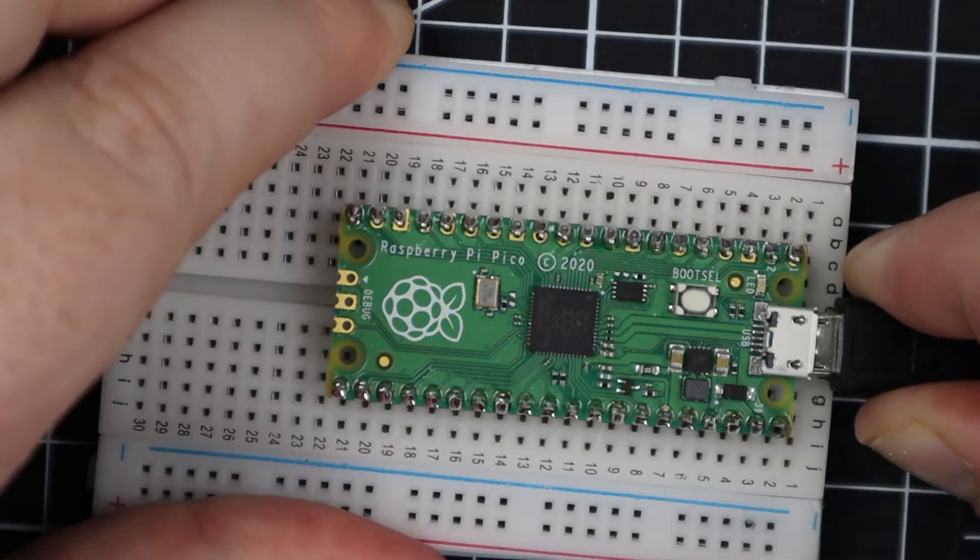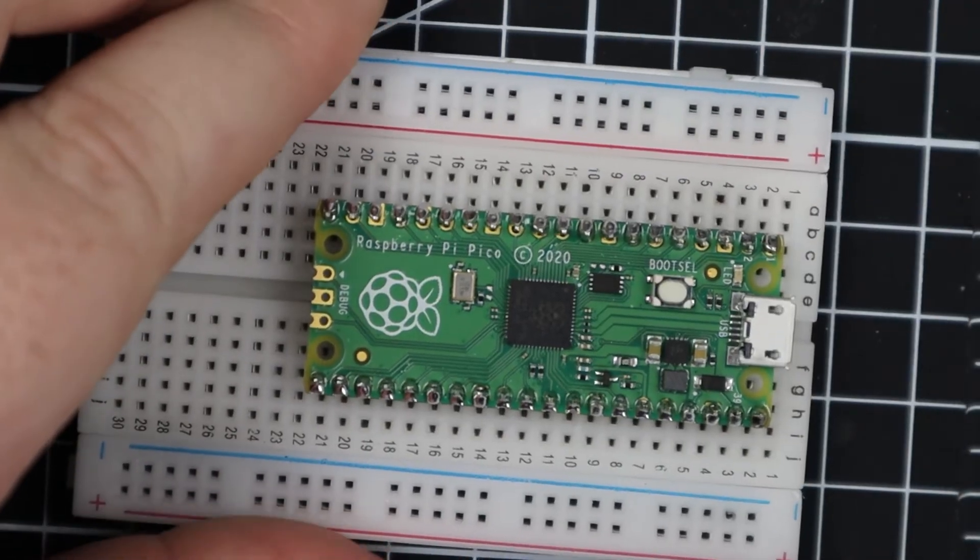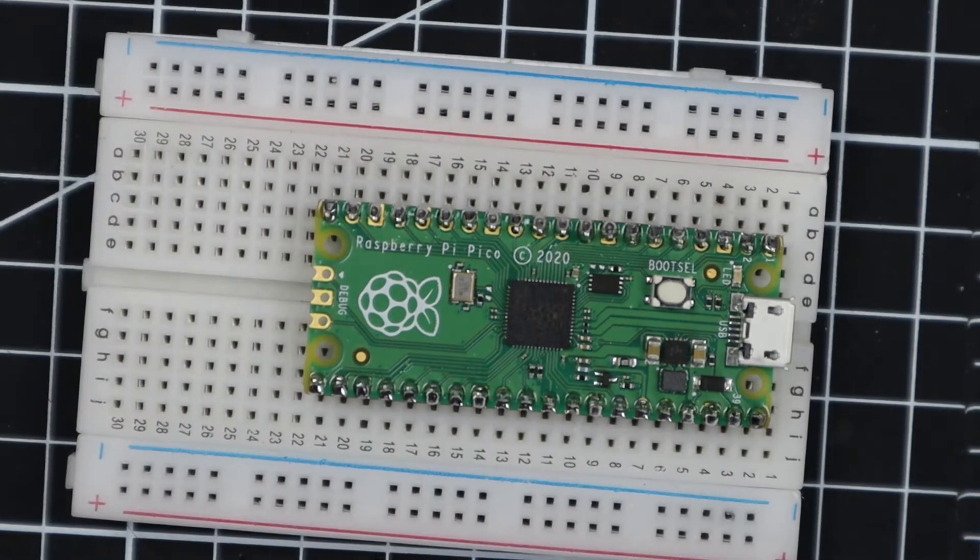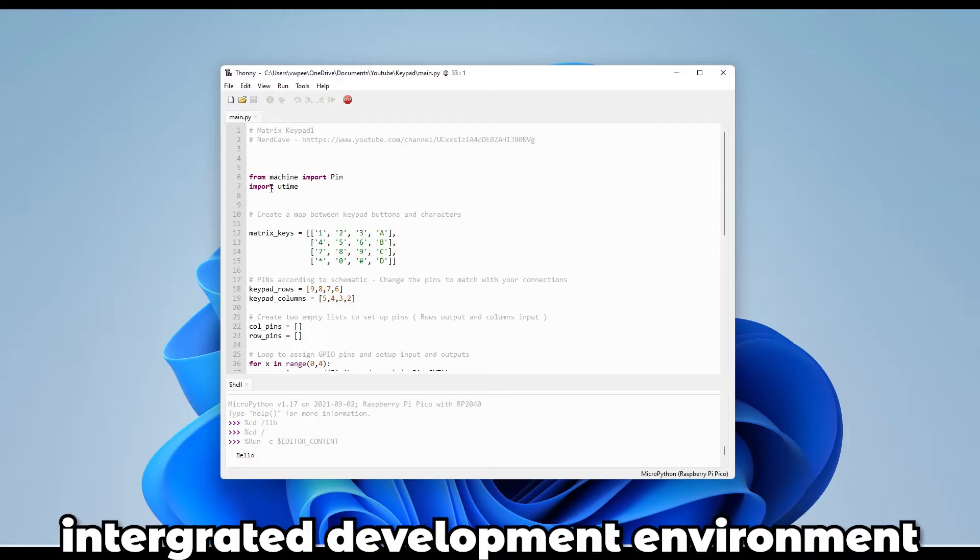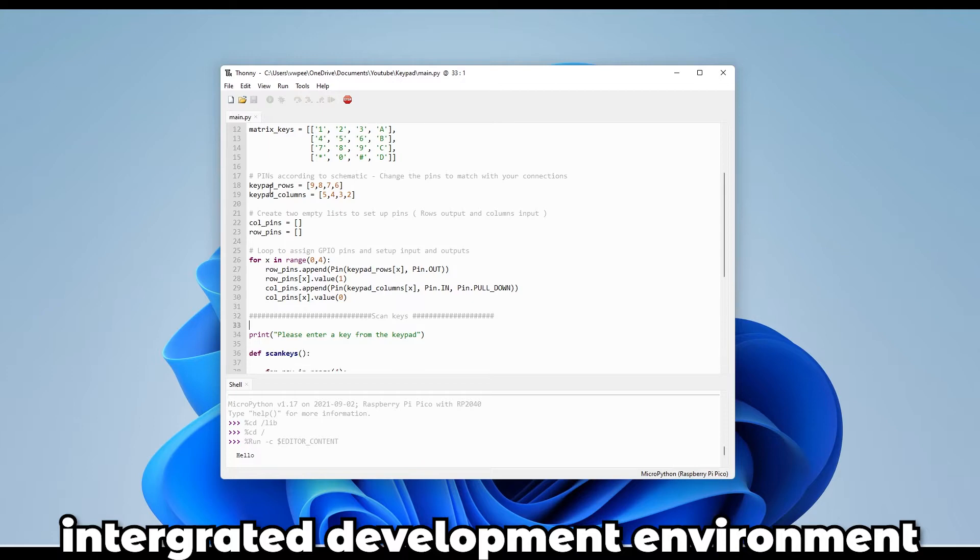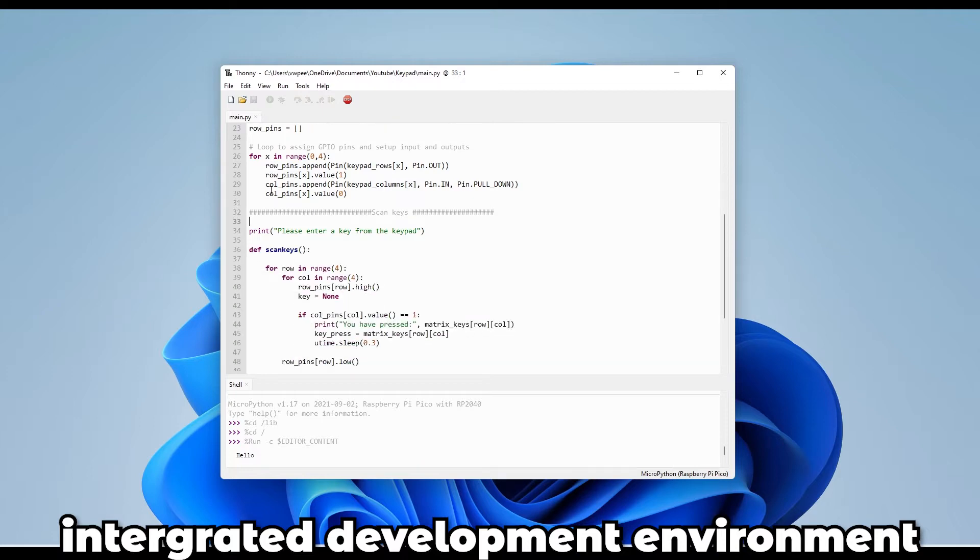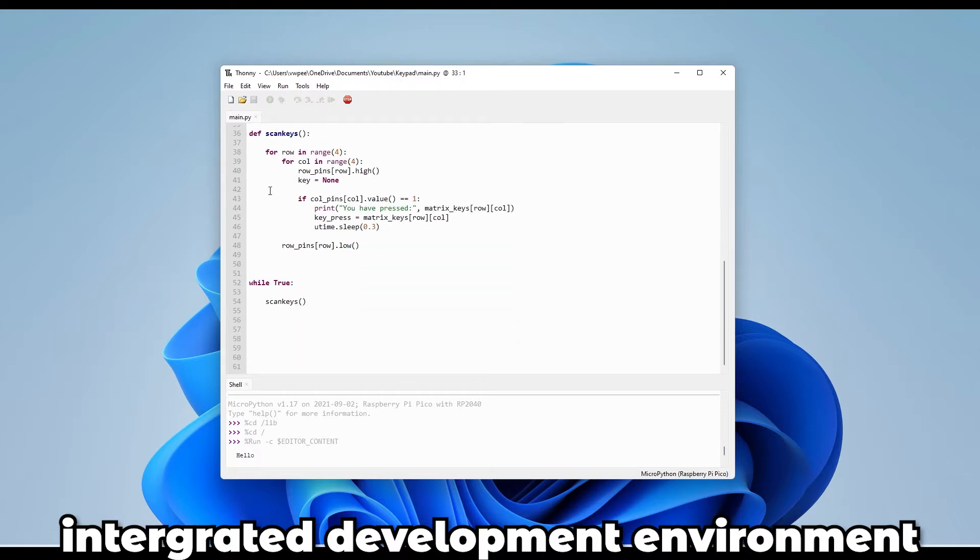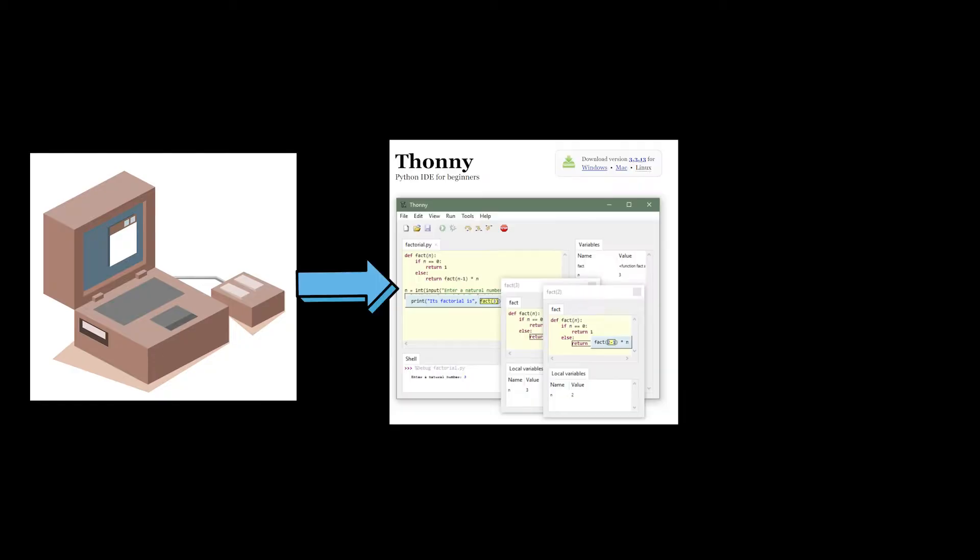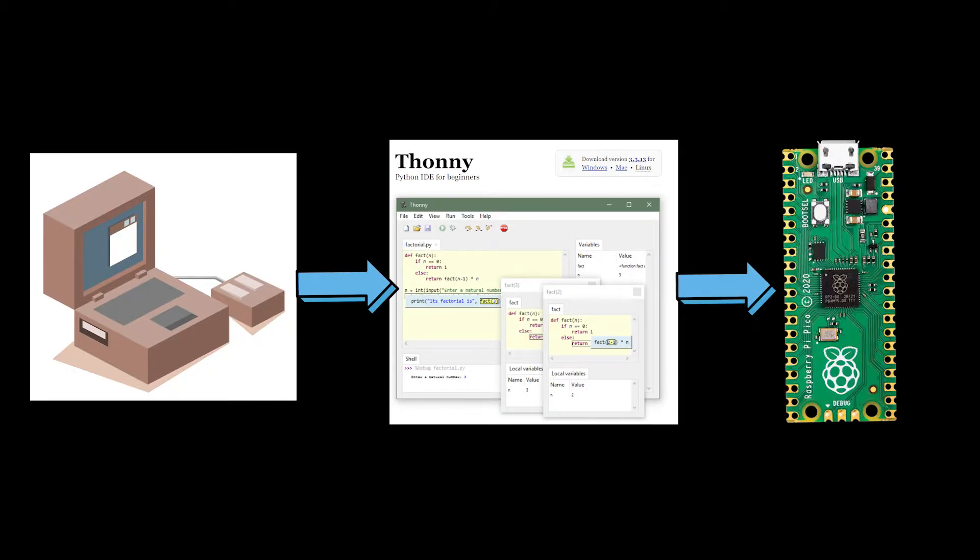Now before we plug in the Pico into our computer, let's make sure to install an IDE to program in. Before we can start programming our Pico we need to make sure that we have an IDE that stands for integrated development environment. We will use this to write code that will be sent from our computer through an interpreter to the Pico to execute.